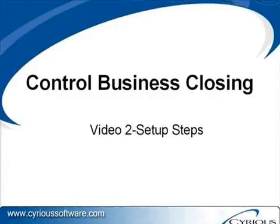Hello, this is Paul Cramey of Sirius Software. This is the second video in the three video series on business closing.